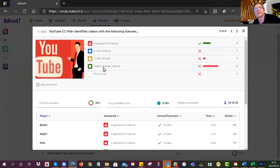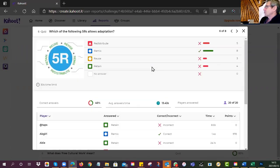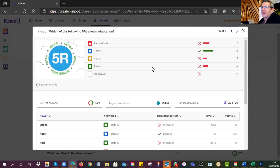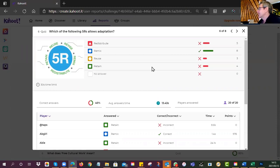Which of the 5 R's allows adaptation? The correct answer was Remix. Revise was a bit obvious so we didn't use that one. Eight of you got it correct. Retain, Reuse, and Redistribute have nothing to do with adaptation — redistribute means you can hand it to others, reuse means take it as-is, retain means keep a copy.